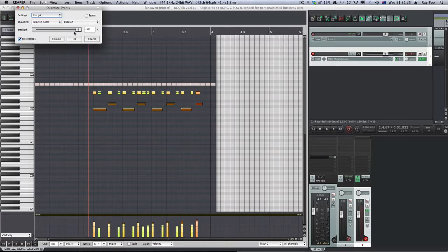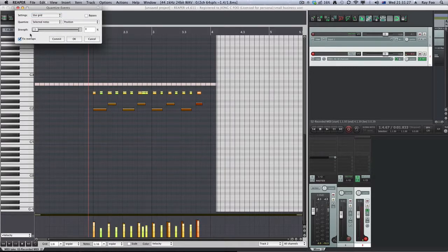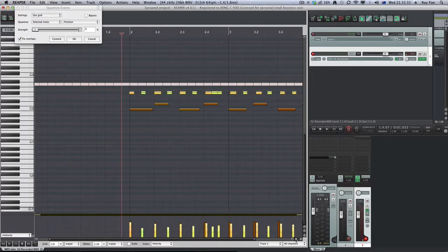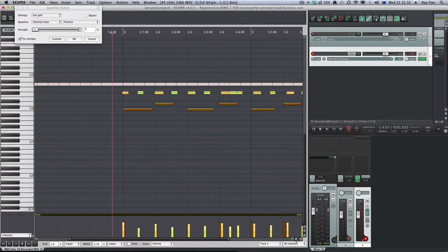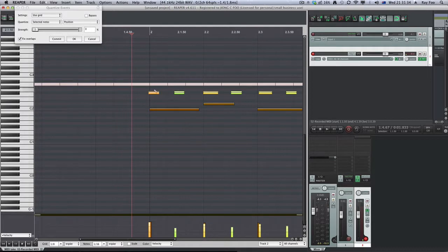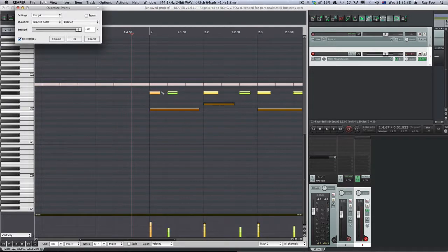If I press Q again and take it off, this is what was originally recorded. So if I zoom in, you can see even this is out. And if I put the strength back on, it aligns it straight to the grid.